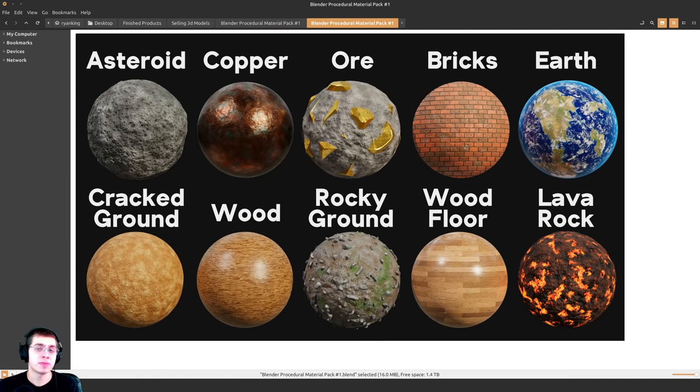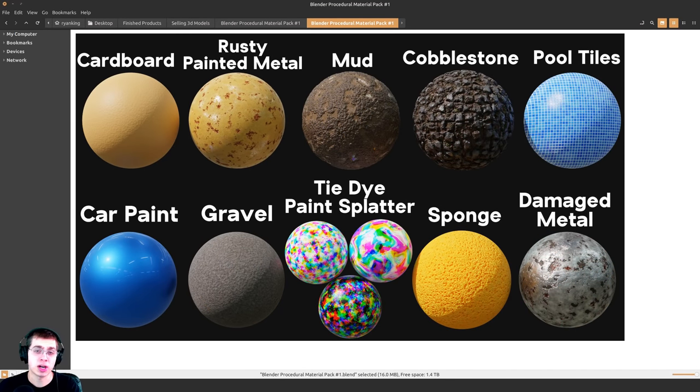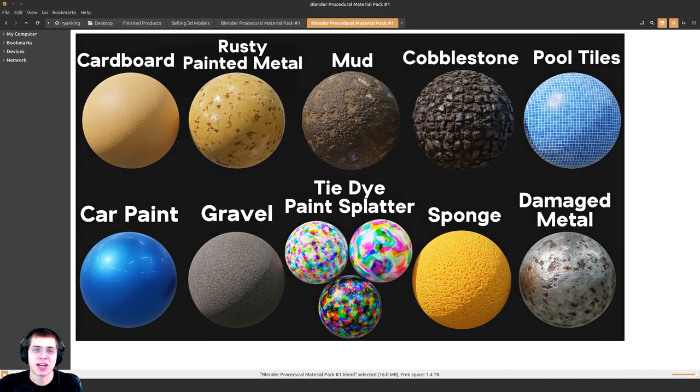If you'd like to purchase my Blender Procedural Material Packs, I'll have a link in the description where you can purchase them on my Gumroad store, and that is also a great way to help support me and this channel.